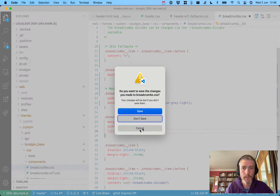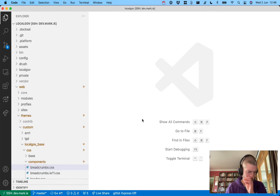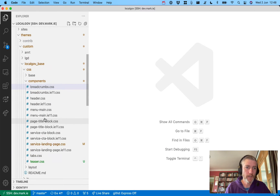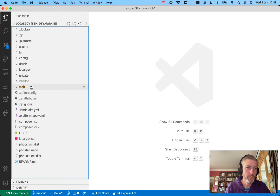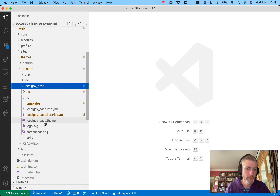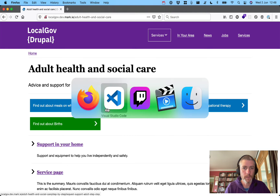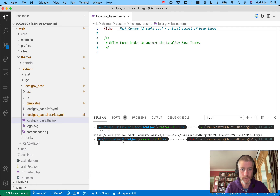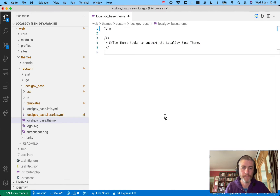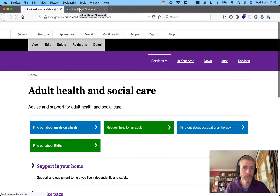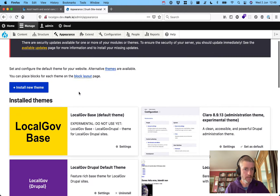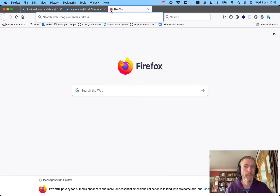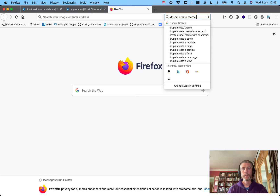Let's close all of these and start opening again: themes, custom, country, local gov base, local base dot theme. We log in, and we're on the local gov base theme set as default. We have an 'experiment do not use yet' notice, so this is very much early alpha days with this Drupal theme.